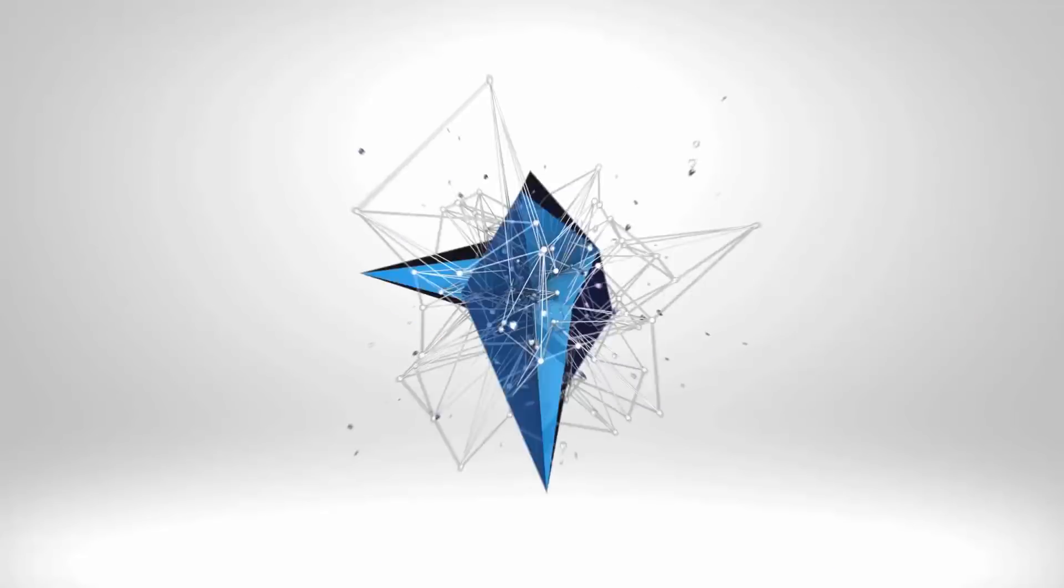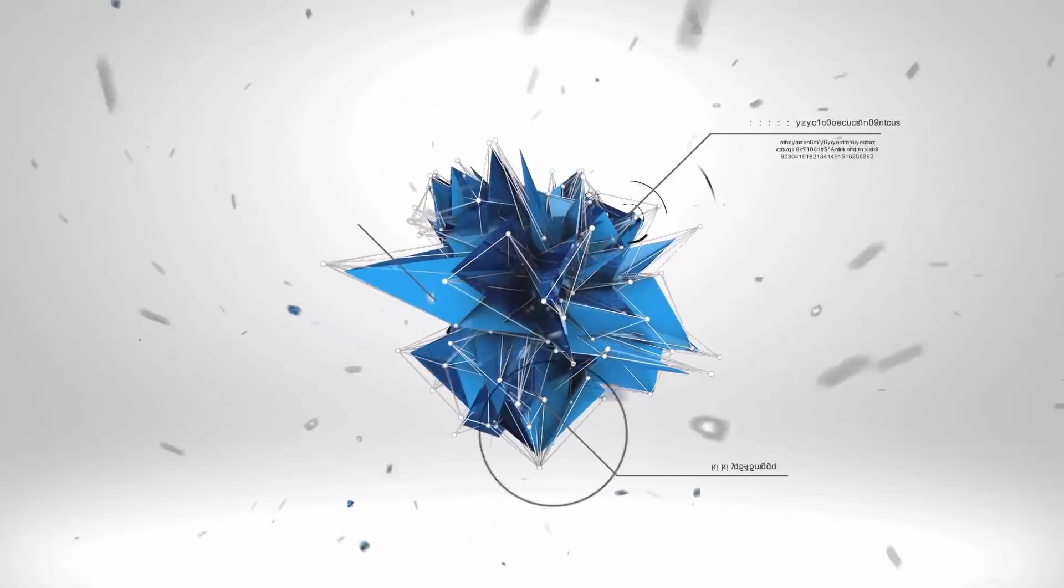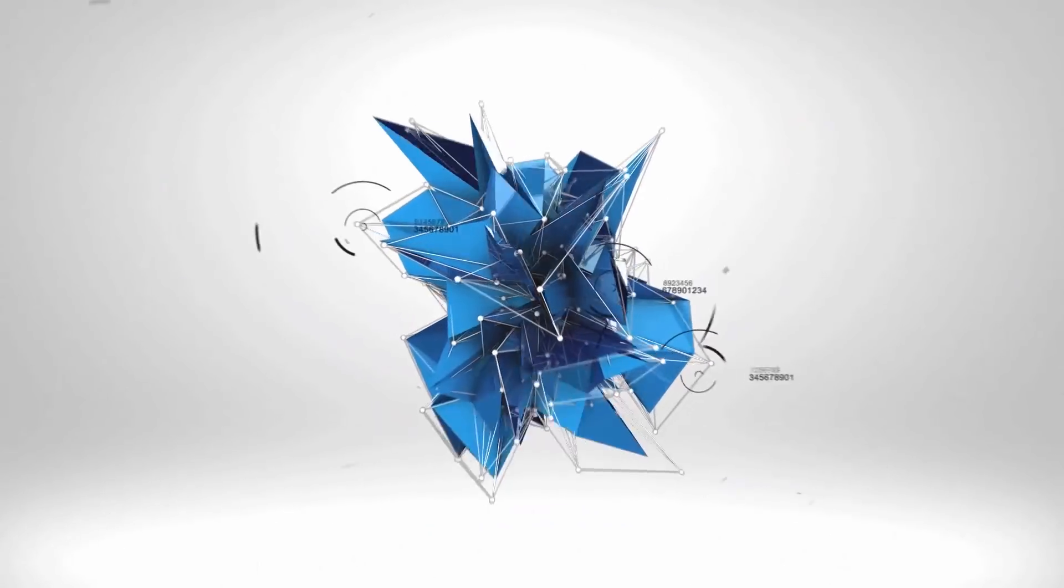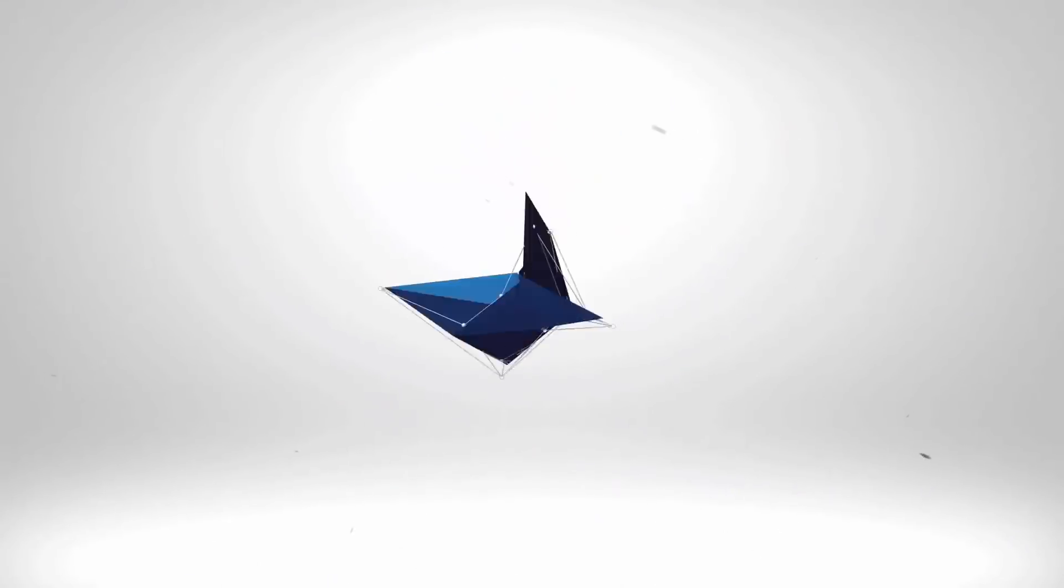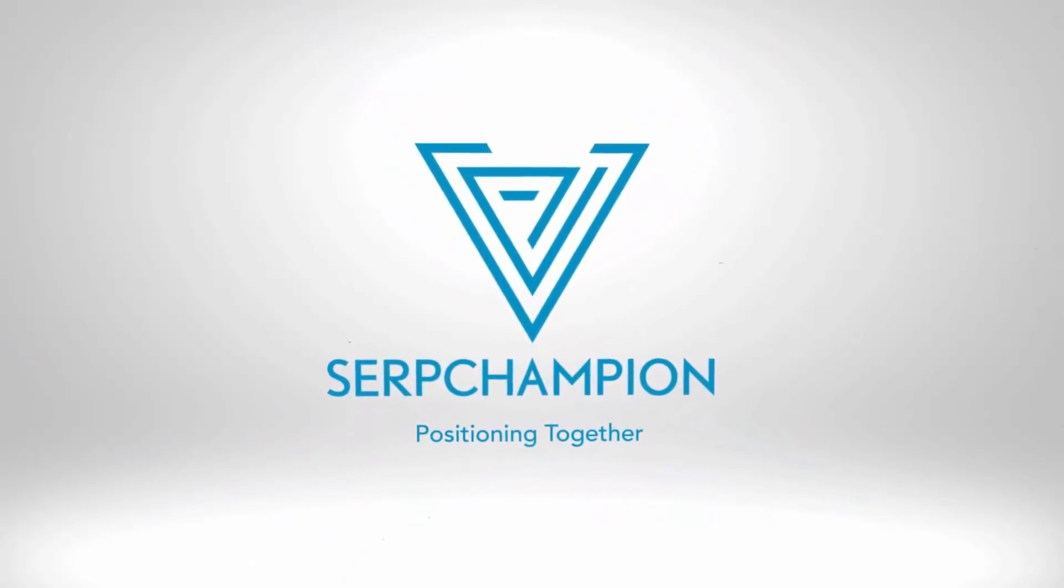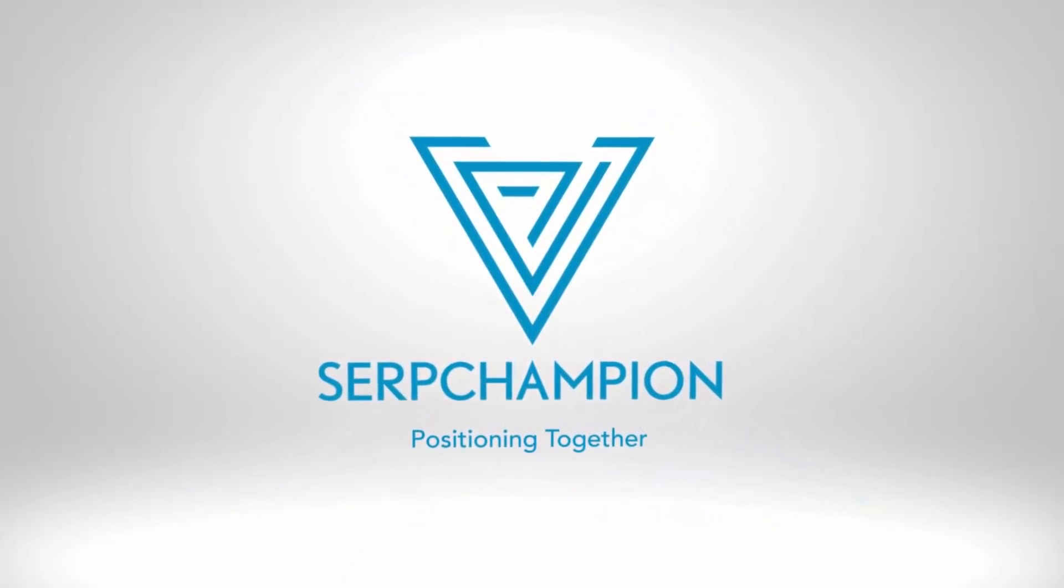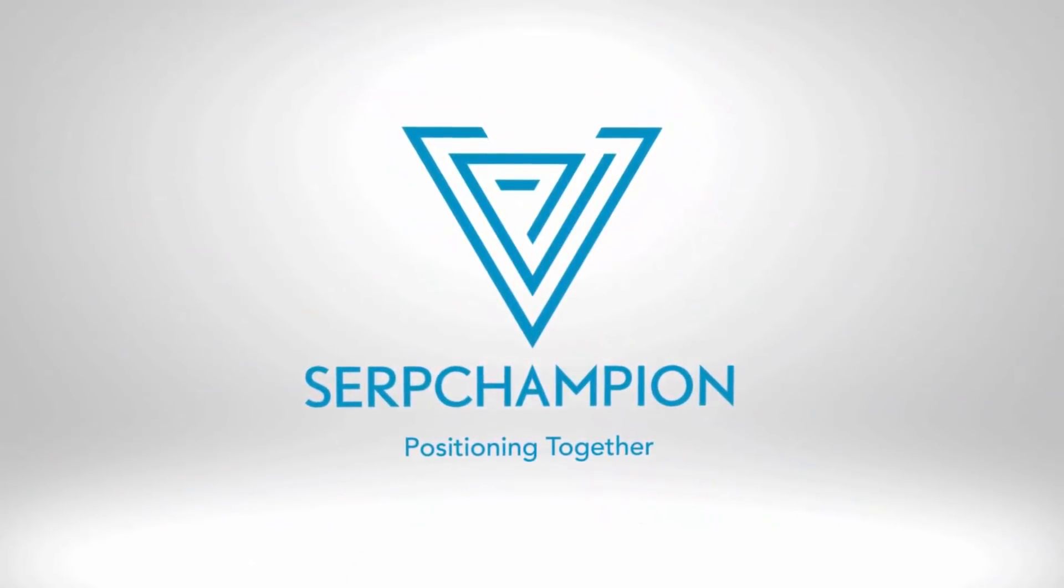How many backlinks do you need to rank your site? Patrick Bobakanian here from serbchampion.com, very excited for you to tune in and check out our new video on Serb Champion TV.